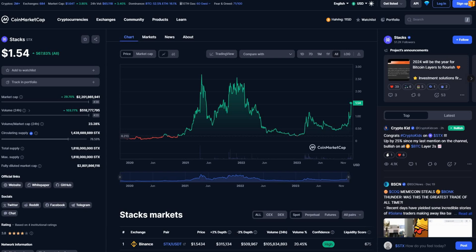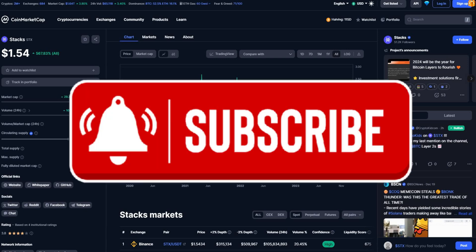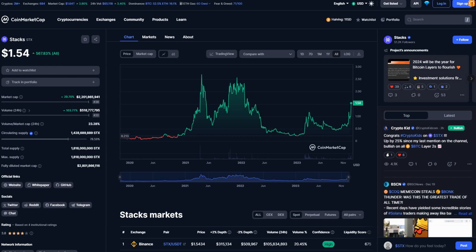Hello people, this is MoneyMoto258 here bringing you another video. This video I'm going to give you my prediction on the coin Stacks, also known as STX. I'm going to be giving you a prediction of the coin for the short term as well as the long term.